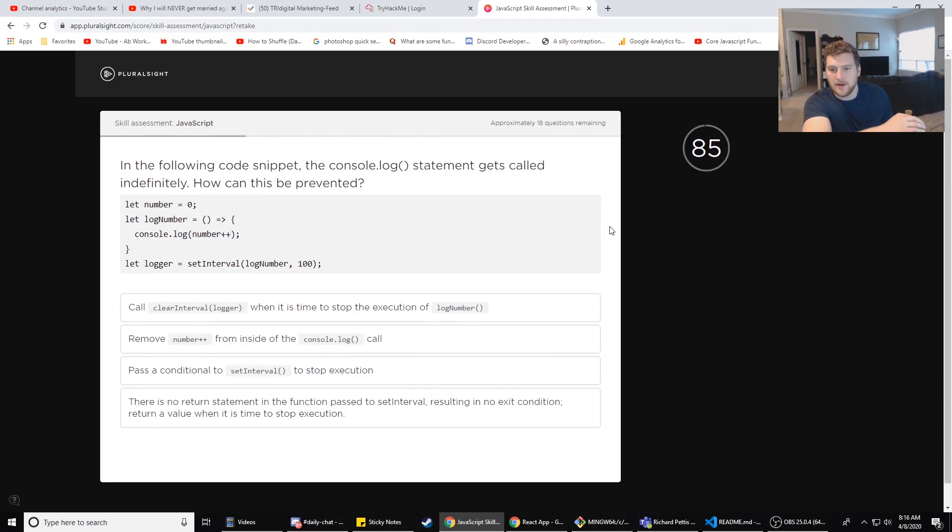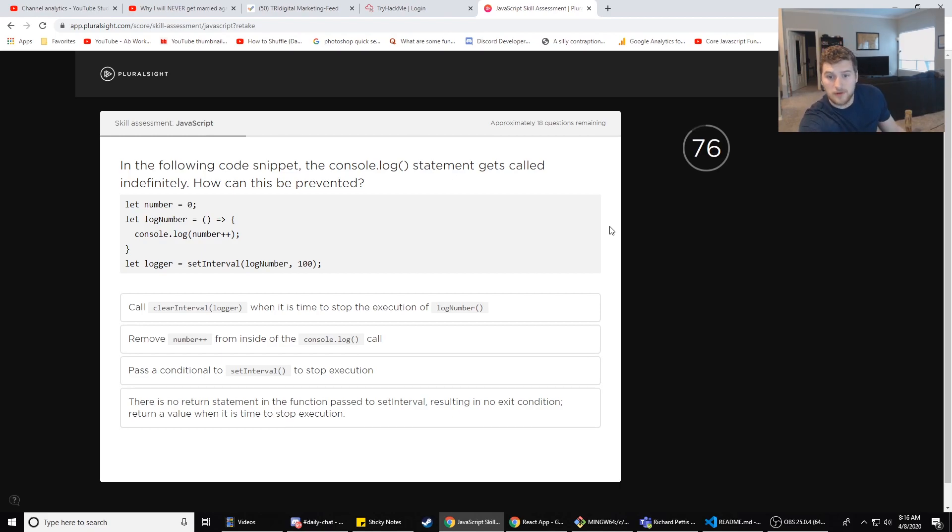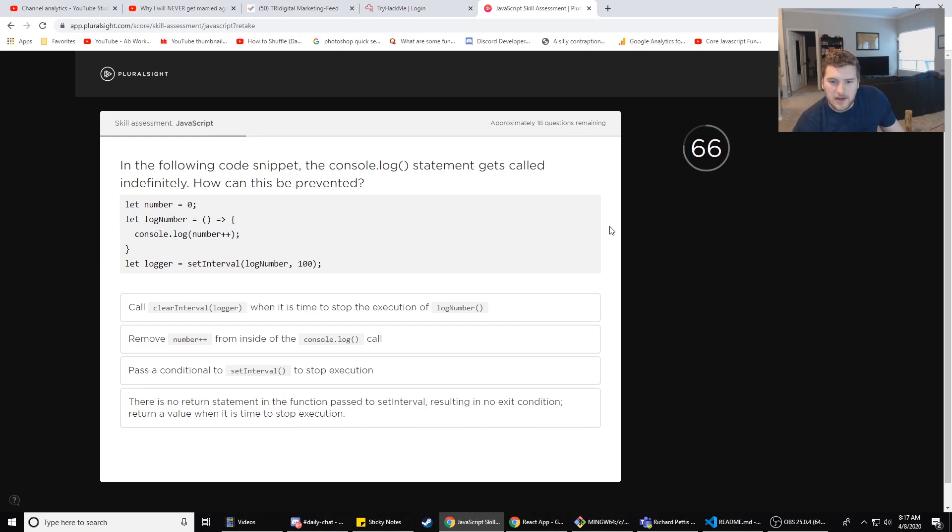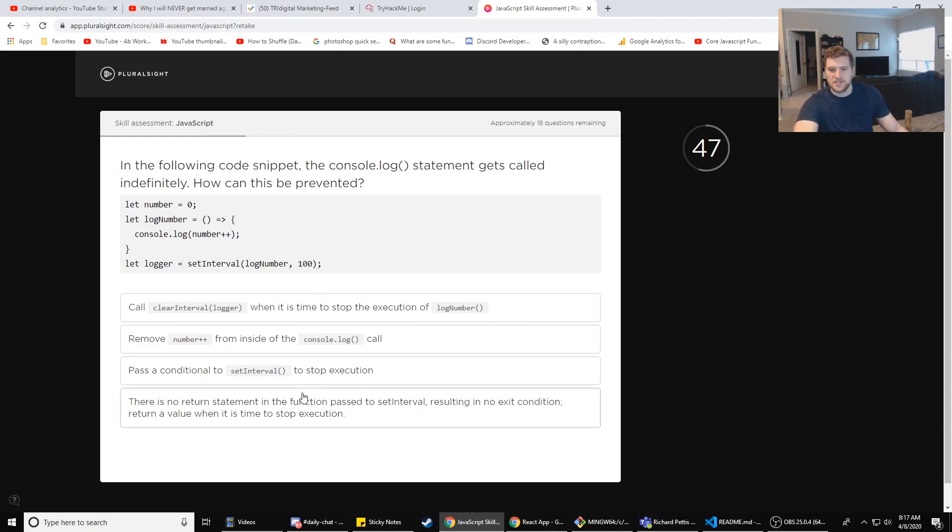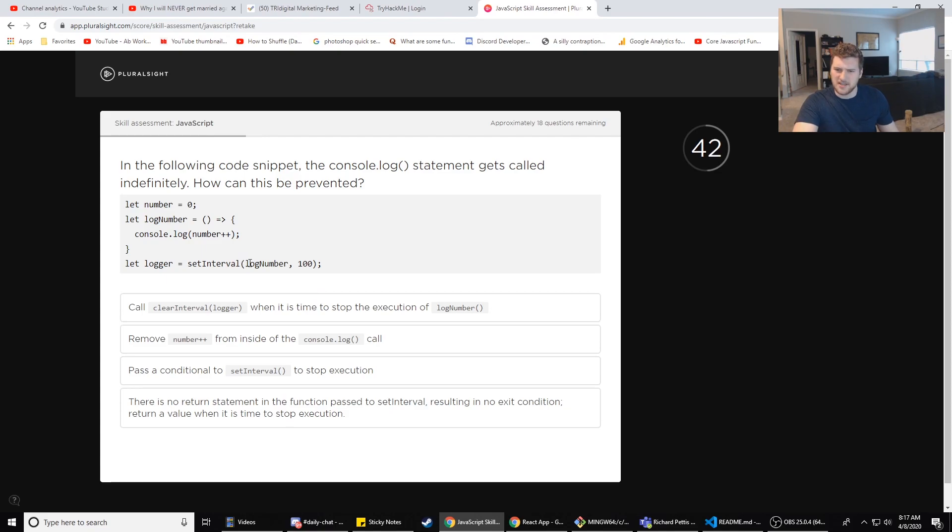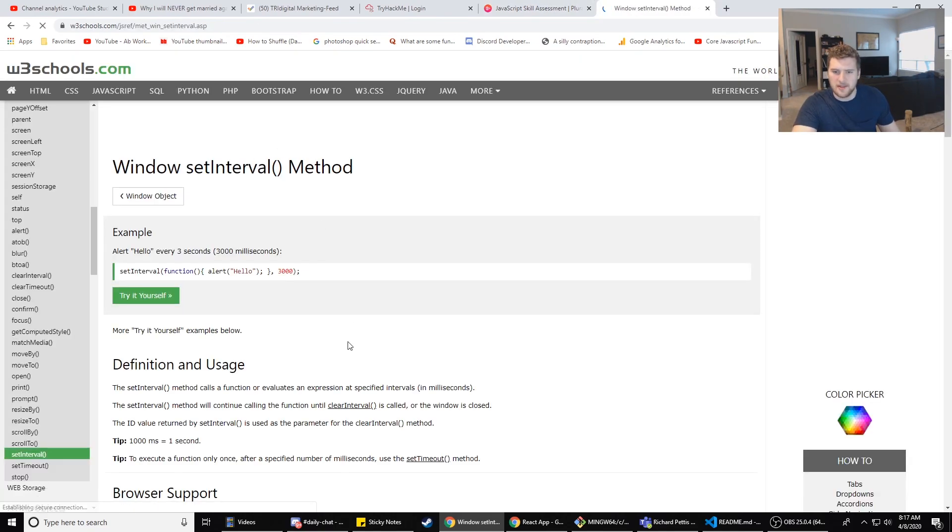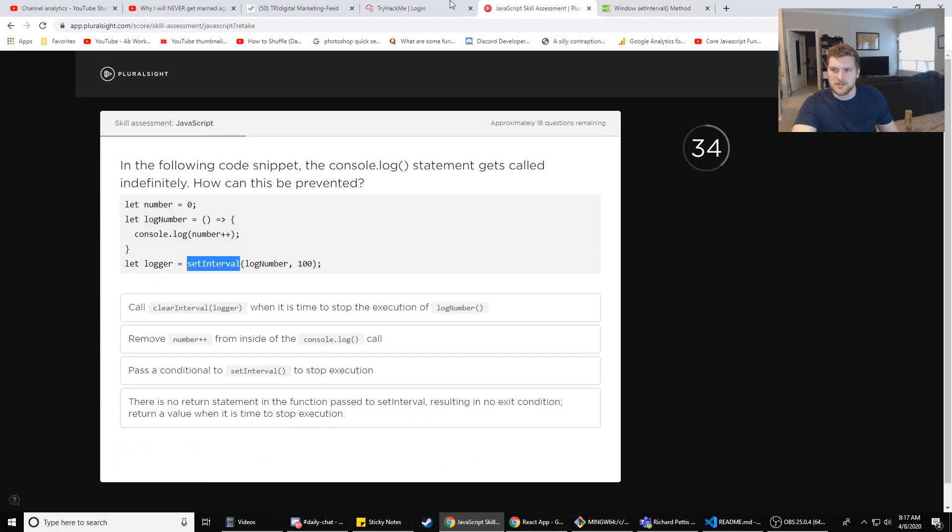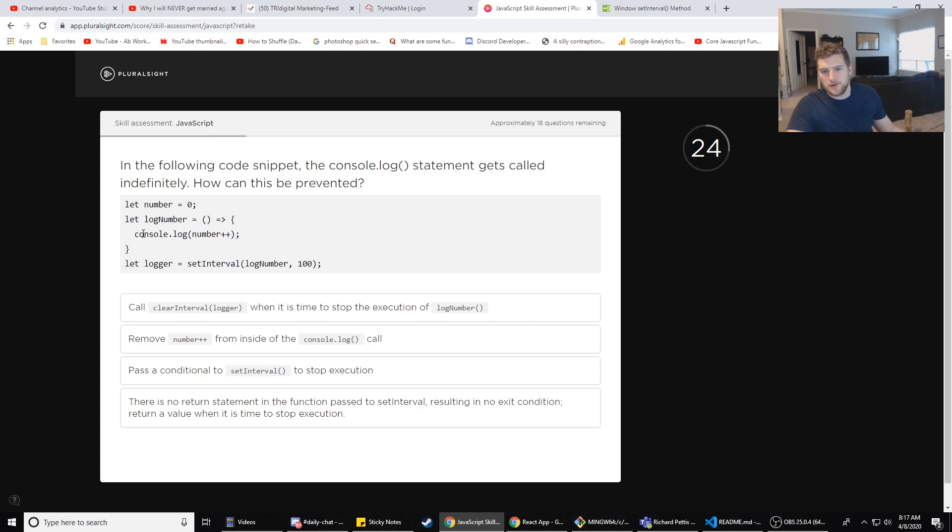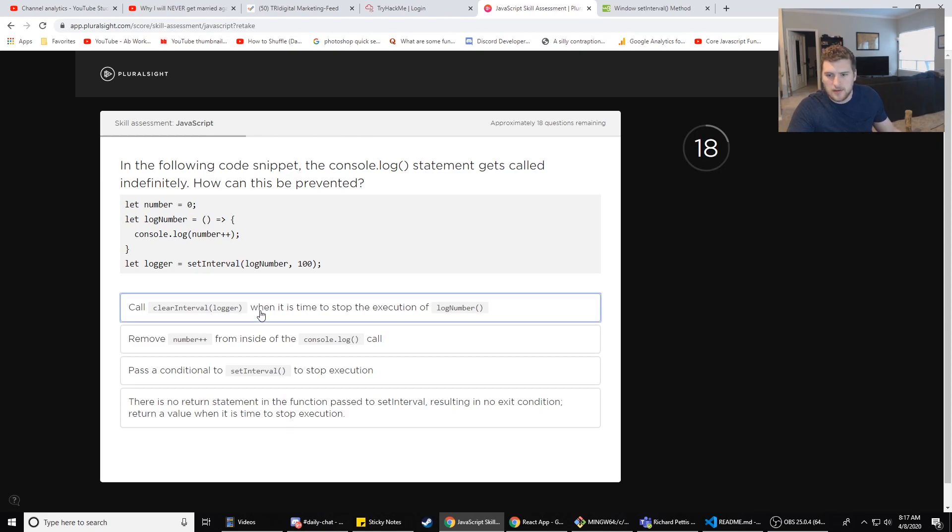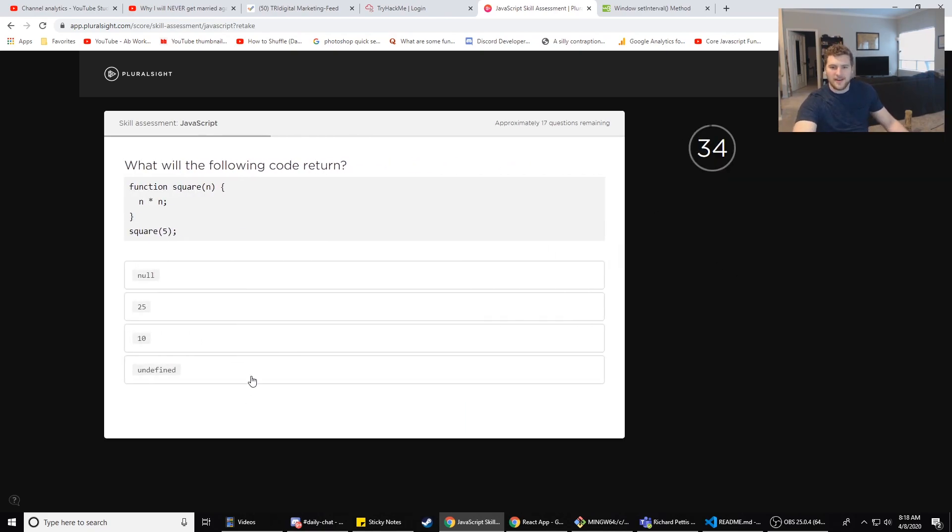In the following code snippet, the console.log statement gets called indefinitely. How can this be prevented? let number = 0; const console.log = arrow function but console.log(number++). setInterval(logger, number, 100). So it's called every like tenth of a second pretty much. Call clearInterval(logger, number) - that would work when it is time to stop the execution of log number. Yeah, I'm pretty sure it's A. Remove number++ from inside the console log - that wouldn't do anything because then it just prints out zero continually. Pass the condition to setInterval to stop the execution - I don't think it has a condition where you can just stop the execution. Does it? I'm pretty sure you have to reference the alert. Yeah, it doesn't. There is no return statement in the function passed to setInterval, resulting in no exit condition - false, because if you have return here, it's still going to finish the function, it's just going to get called again after a tenth of a second. So it's A. Yeah, boom, next question.